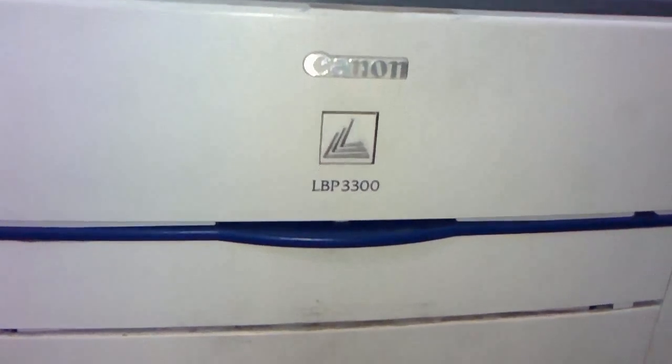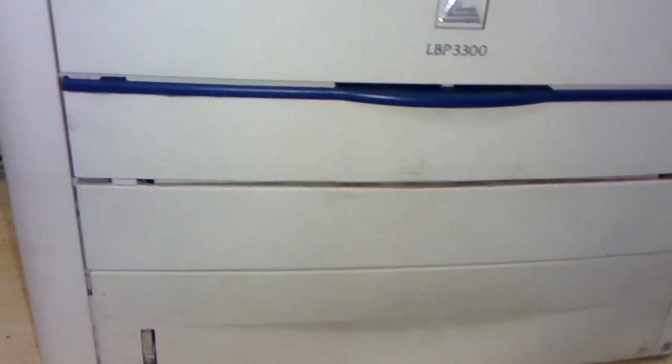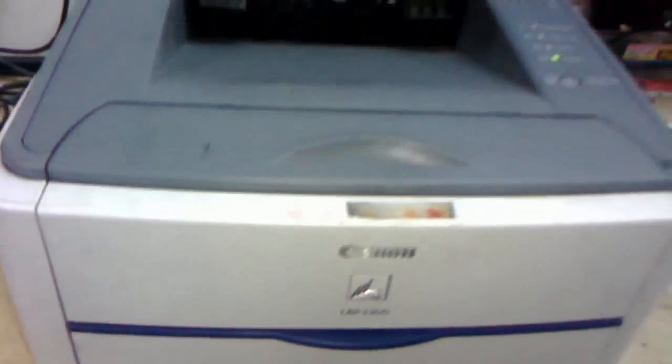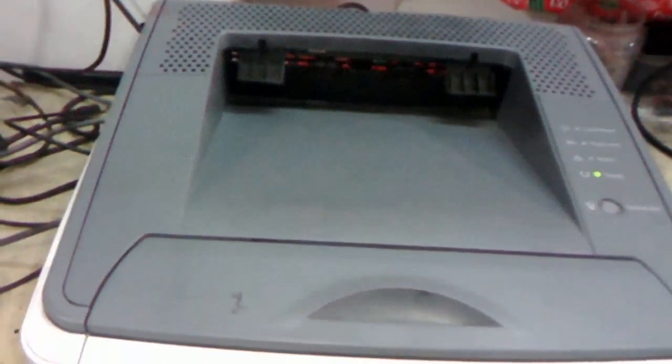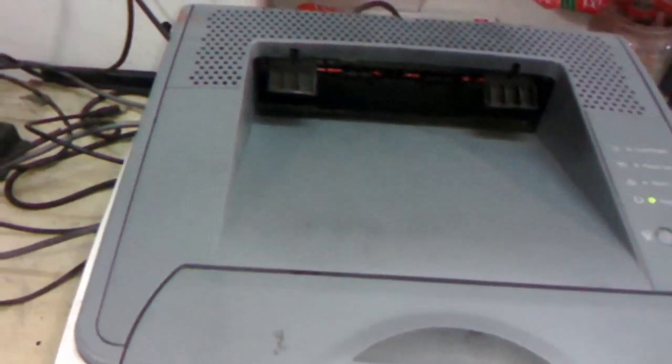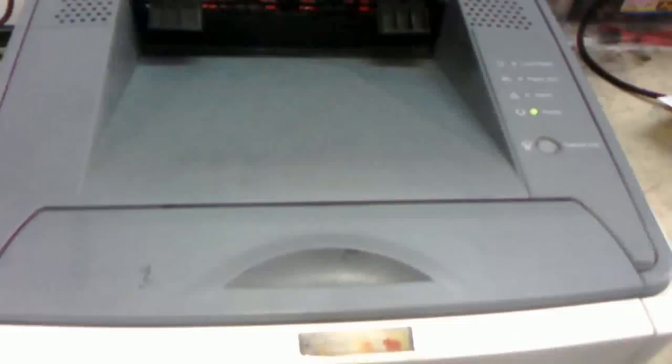Hello everyone, this is MJ and today I am going to review and print test this Canon LBP3300 laser printer. Before I review this printer, I will tell you the summary description. It has two trays, one is main tray and one is manual.